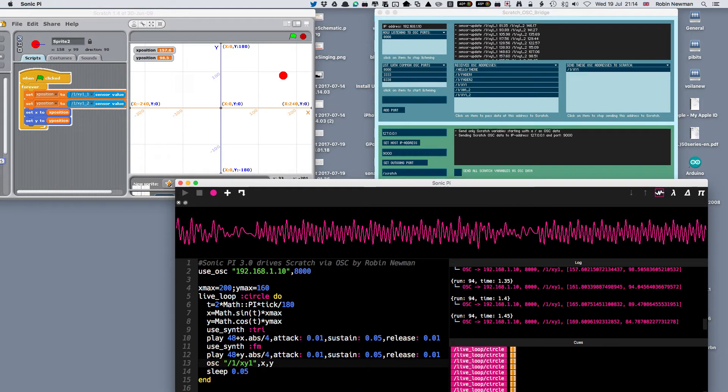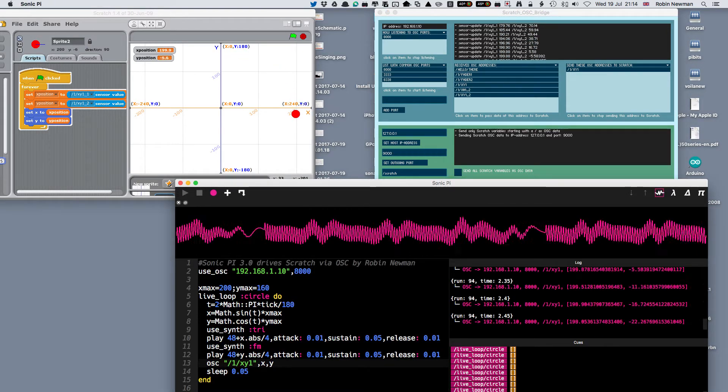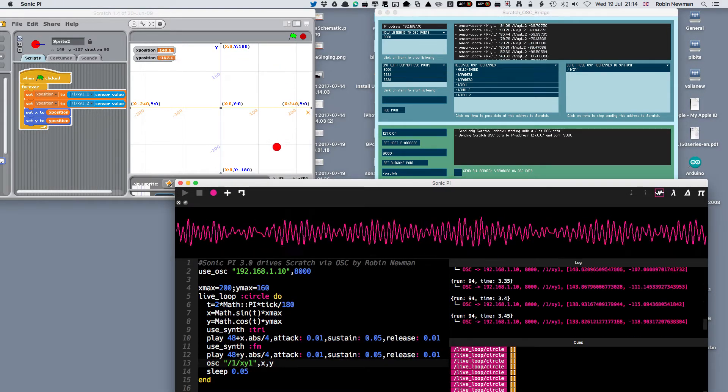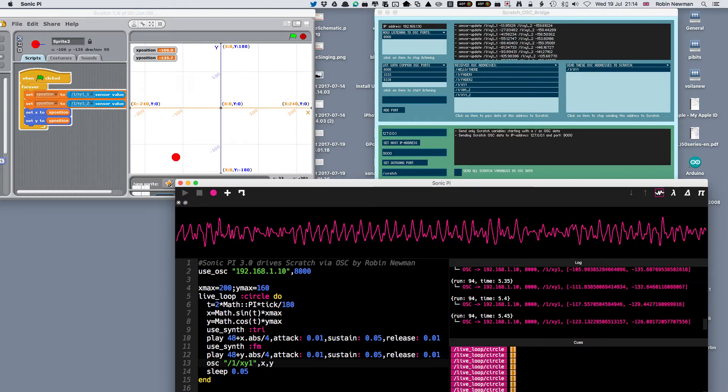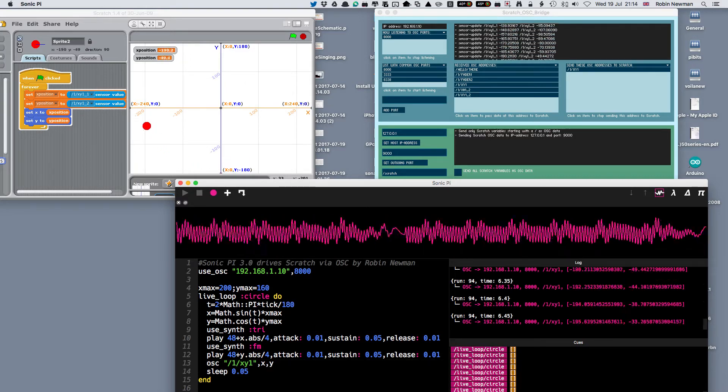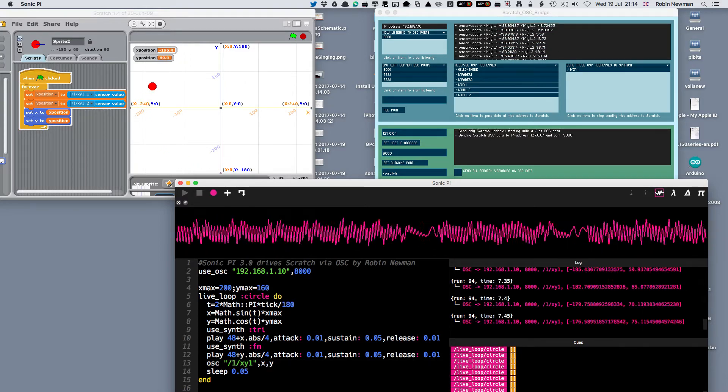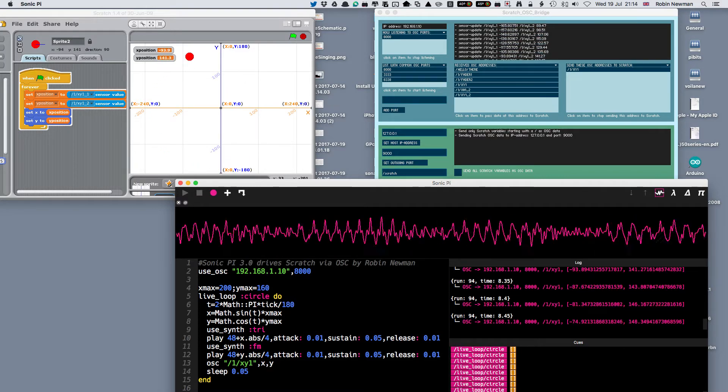So let's see it running. Here we go. You can see all the OSC messages being sent in this region over here.